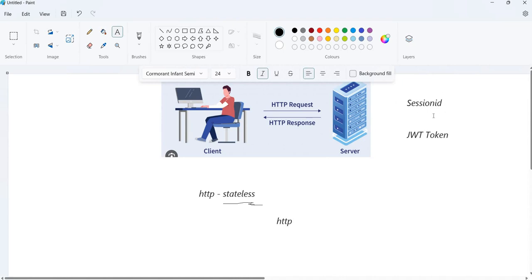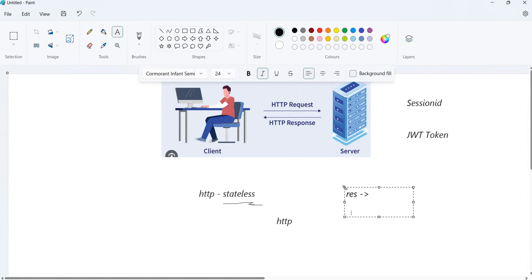When we deal with the session-based approach, this server will generate a session ID, store that information on the server, and attach that session ID to the response body. Because HTTP protocol is not going to remember anything, we are attaching that session ID in the form of a cookie to that response. That is the extra job we are doing because HTTP protocol is stateless and it is not going to remember anything.